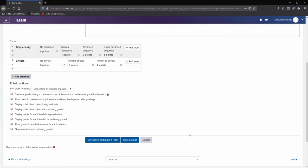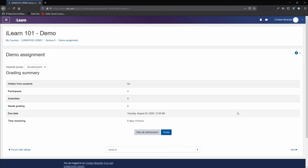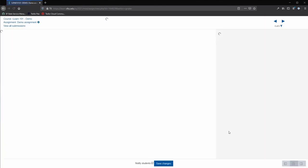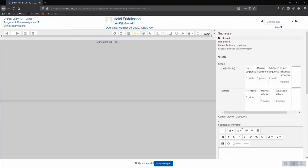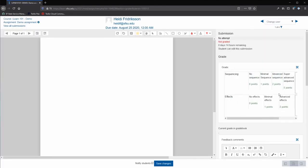Once you are finished building your rubric, click on the save rubric and make it ready button. The rubric is added to your activity. When you go to grade, your rubric will be displayed as the grading method.